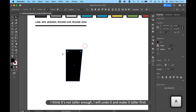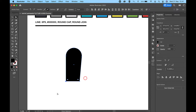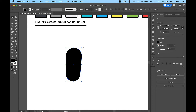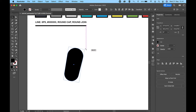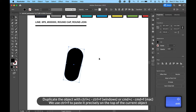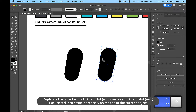I think it's not tall enough, so I will undo it and make it taller first. Then duplicate the object with Ctrl+C then Ctrl+F on Windows, or Cmd+C then Cmd+F on Mac.